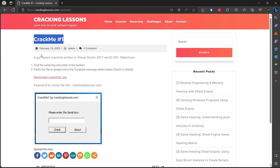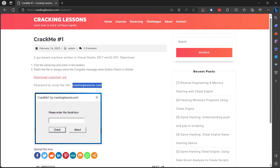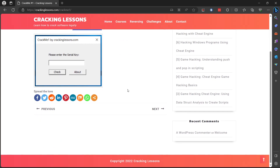Once you get to this website, just hit download and extract it. There will be a password for the zip file which is crackinglessons.com. Put that in there and we'll be able to run the program right after that. So I'm going to go ahead and do just that - let's run the program and see what we're working with.